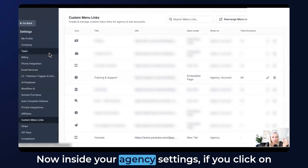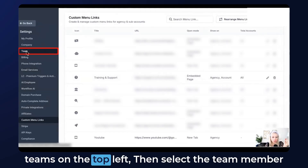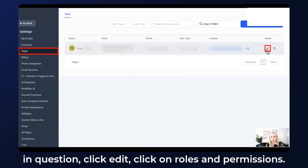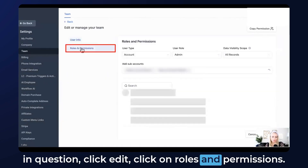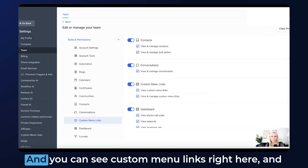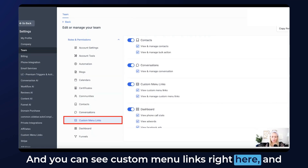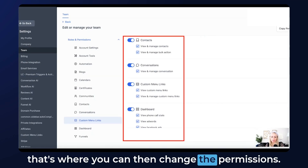Inside your agency settings, click on Teams on the top left, then select the team member in question and click Edit. Click on Roles and Permissions and you can see Custom Menu Links right there — that's where you can change the permissions.